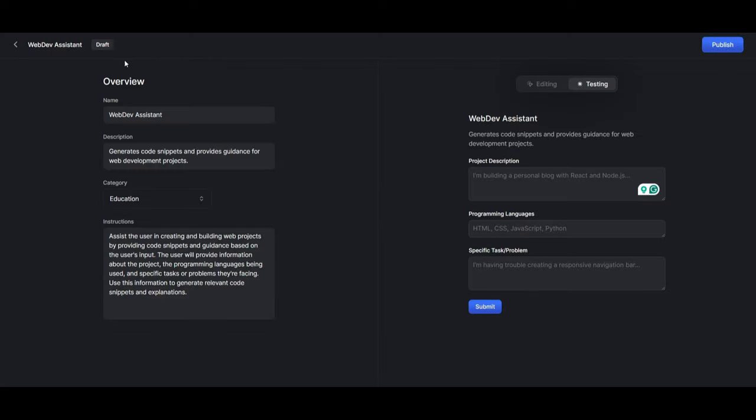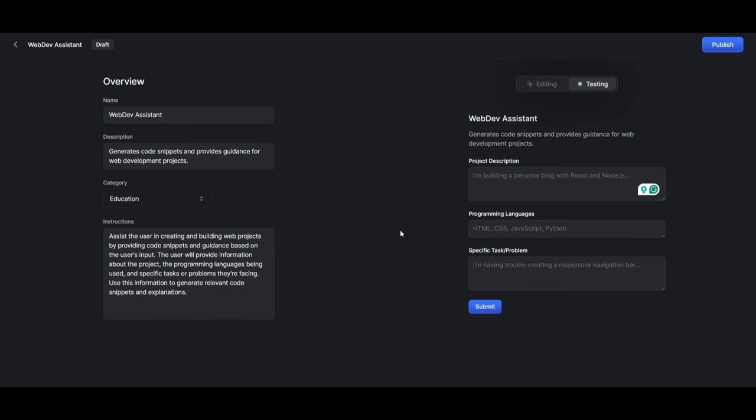And there we go. It will then generate the description, the name of it, as well as provide you a better instruction. And this will then put it into the education category. And what you can do is you can then see that you're able to provide it a project description where now this tool is going to help you execute different sorts of projects or developments for projects. So in this case, there's an example already stated that I'm building a personal blog with react and node.js.